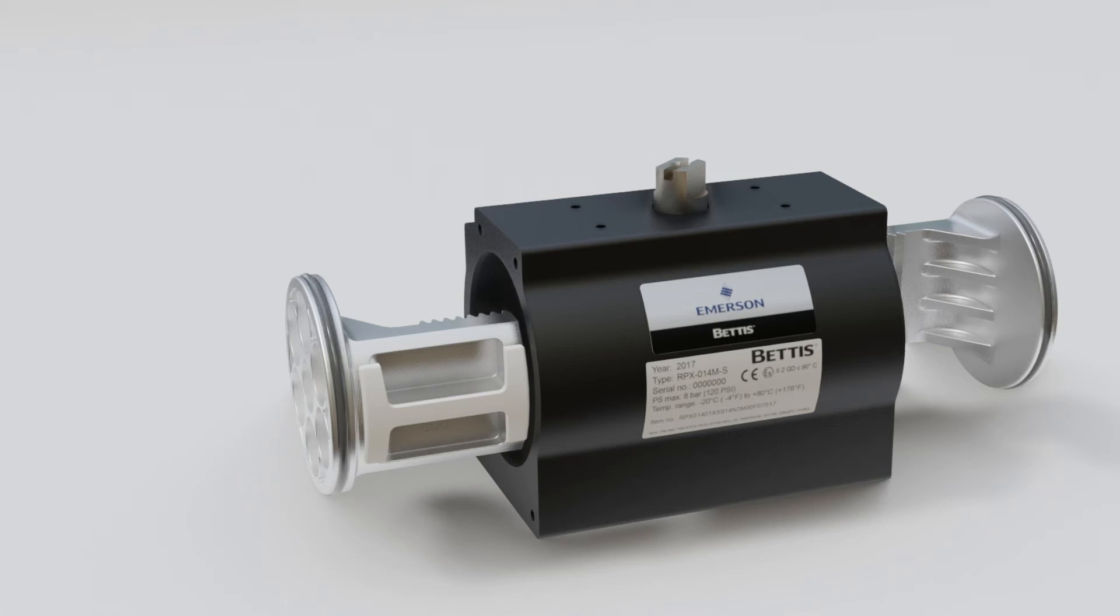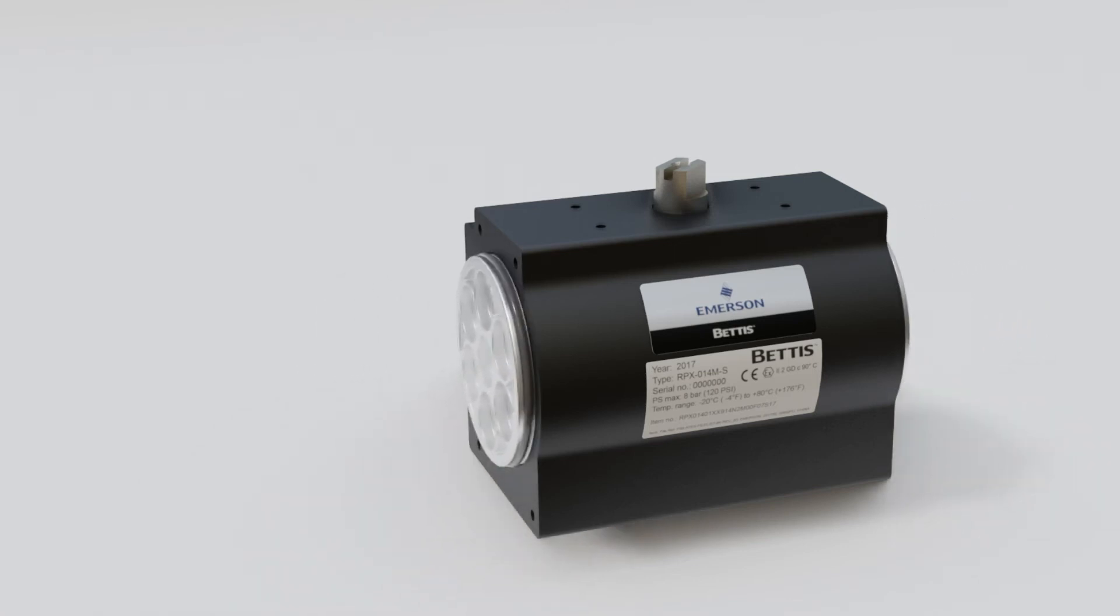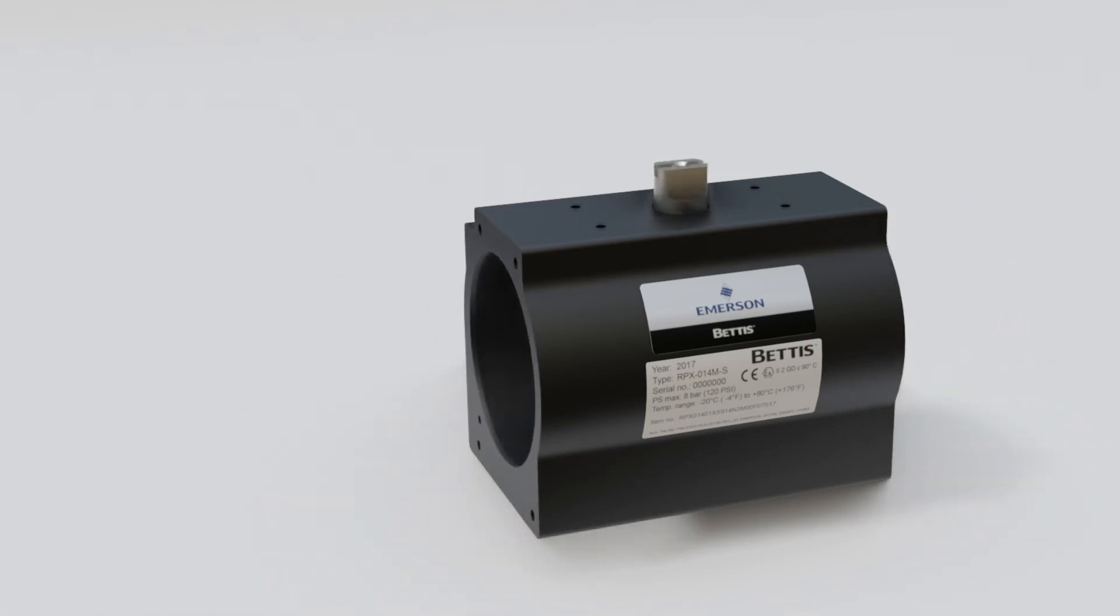Insert the pistons completely until the rack engages with the pinion and push gently inward, rotating the pinion.